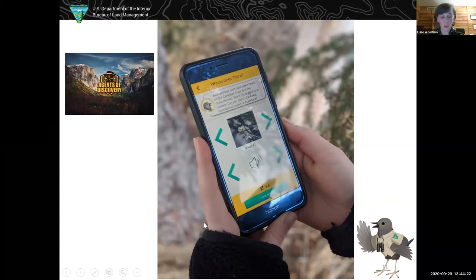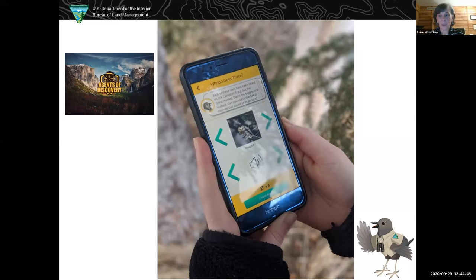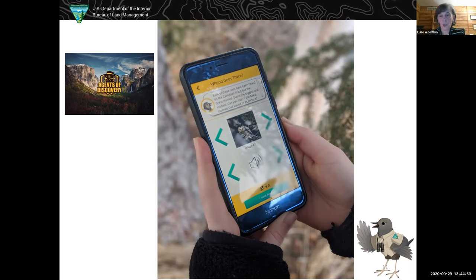Another virtual thing we've been doing is Agents of Discovery, a geo-referenced mobile game app. We had created a number of missions for the Campbell Tract, and with COVID-19 and support to the rest of the state in mind, we were able to develop a mission in this platform that could be done anywhere. Instead of being geo-tagged to the Campbell Tract, we created signs with QR codes on them. To complete the mission, you scan the QR code. We shared those signs with all the BLM offices in Alaska so they could post them in campgrounds or wherever they wanted to have people do this mission.